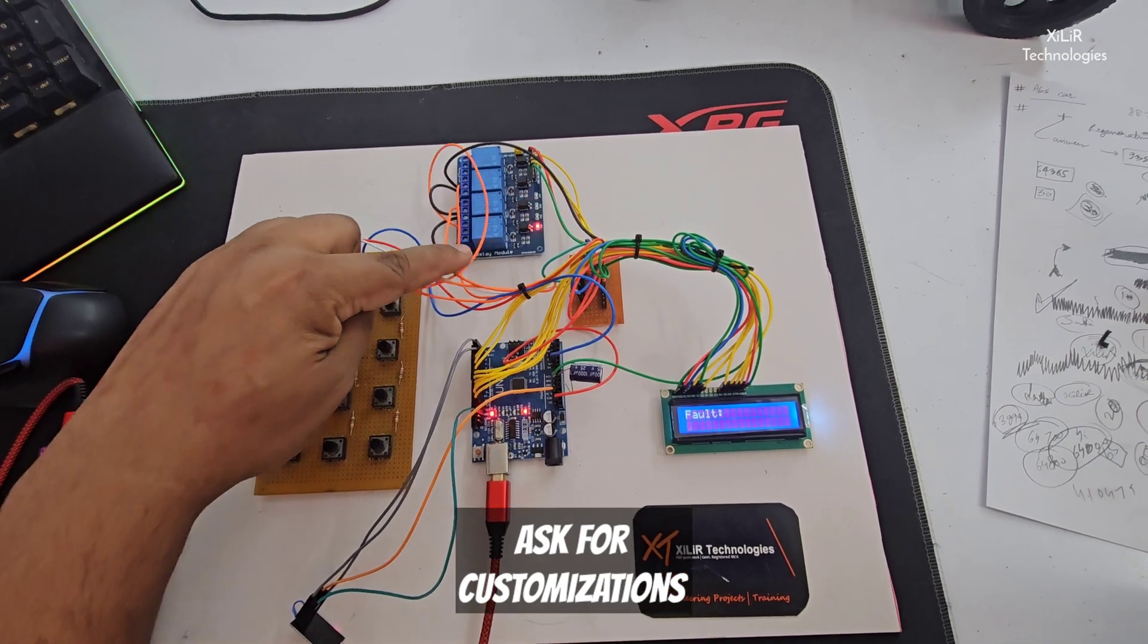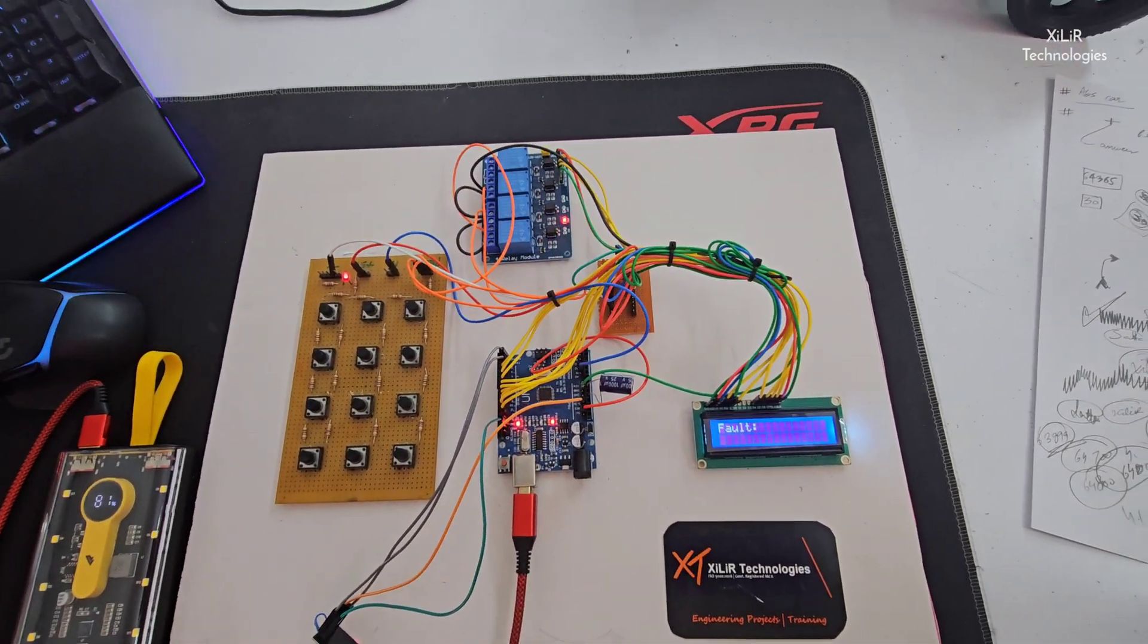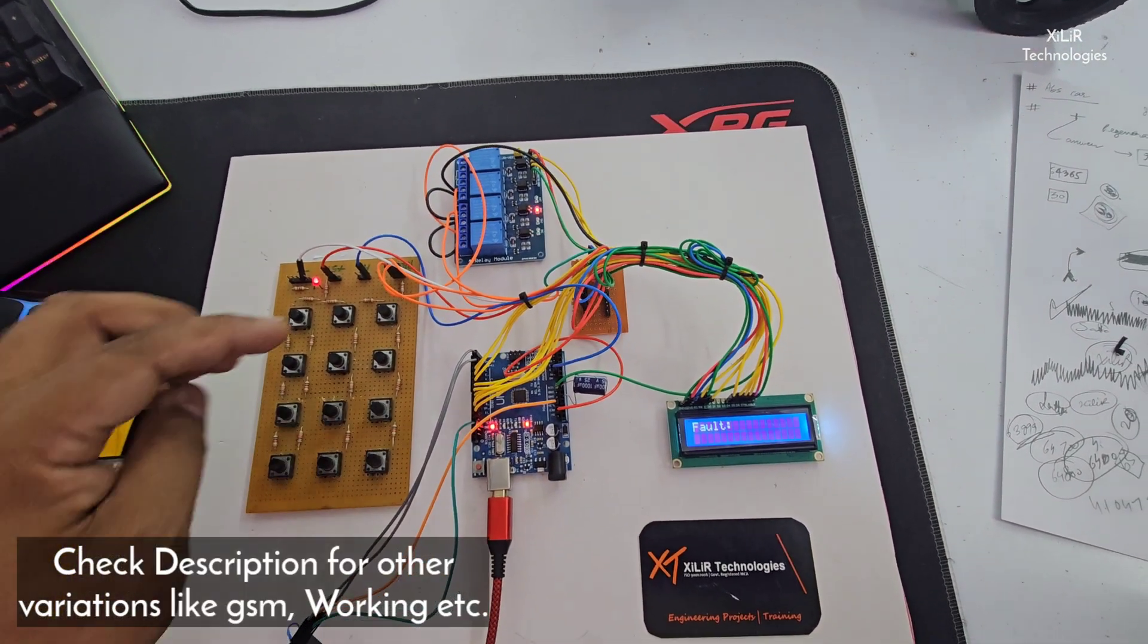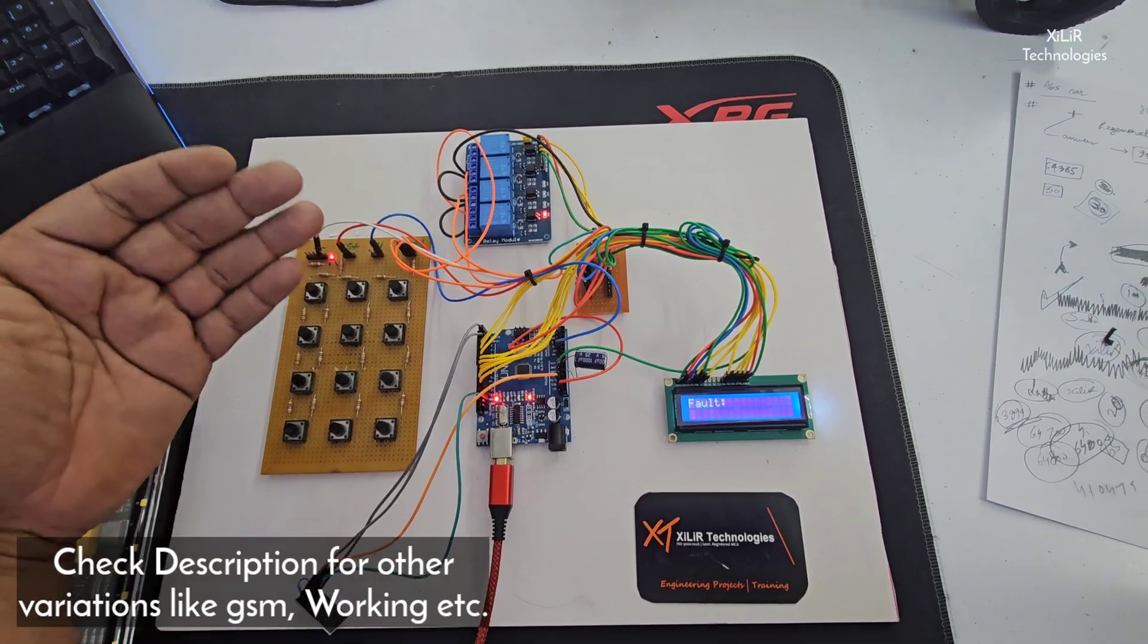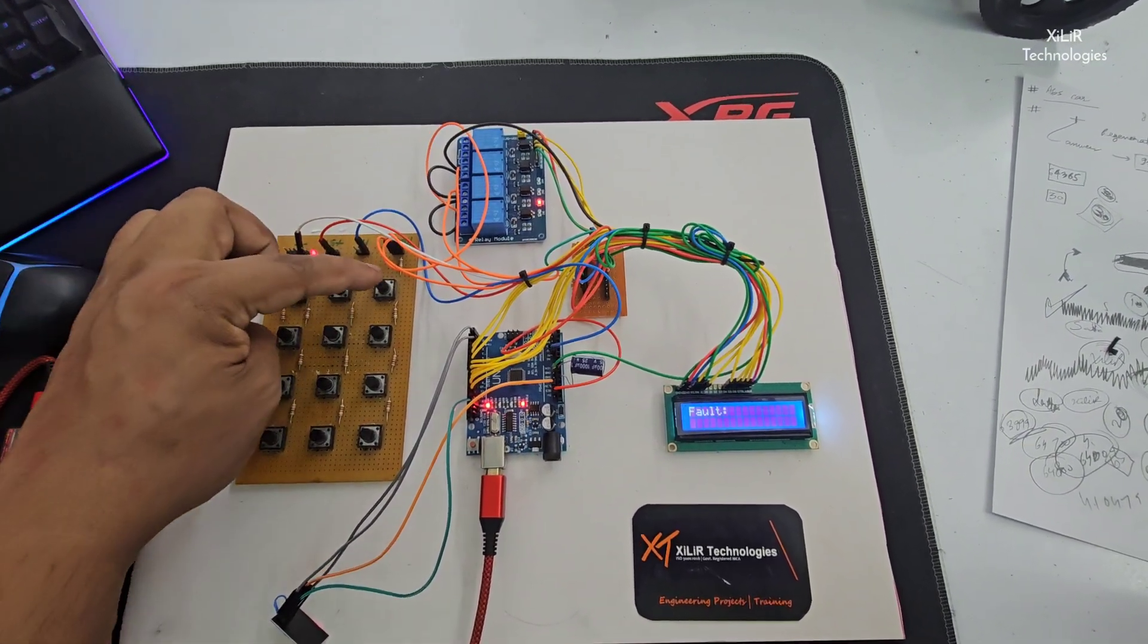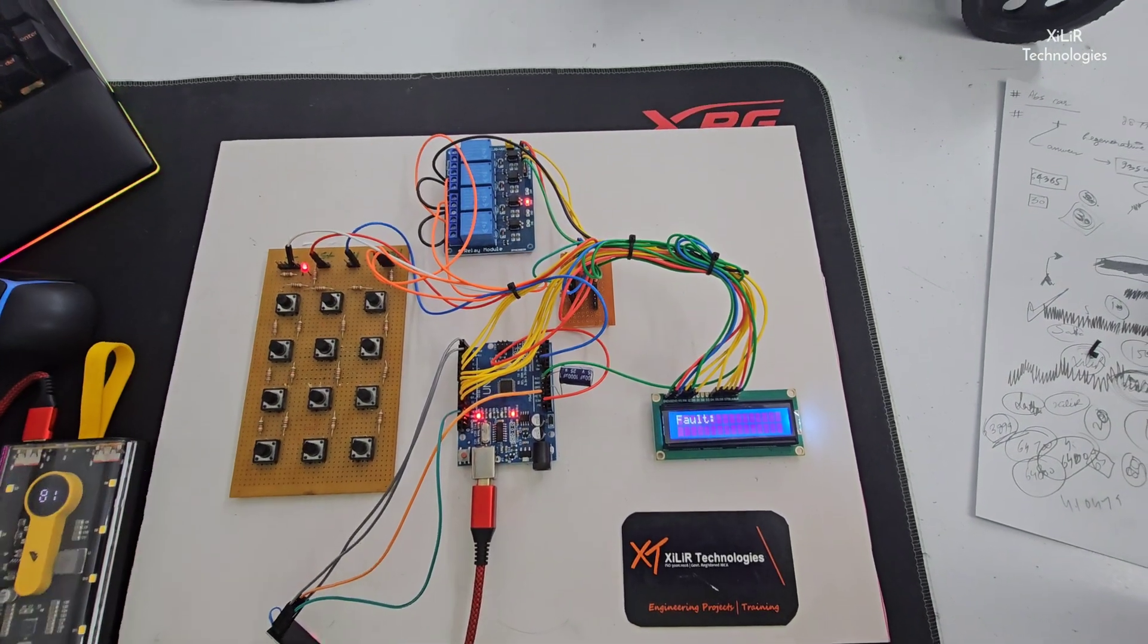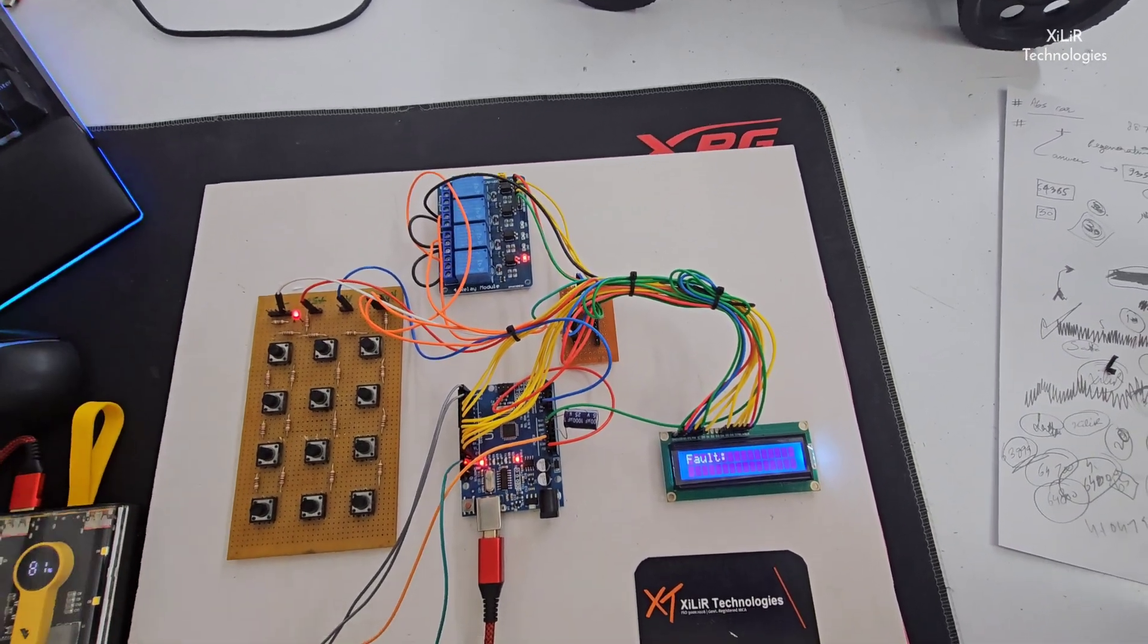Then we have relay modules. Relay modules are switching devices which will be taking the voltage from these lines, like line one, line two, line three. We have a circuit we are using here.